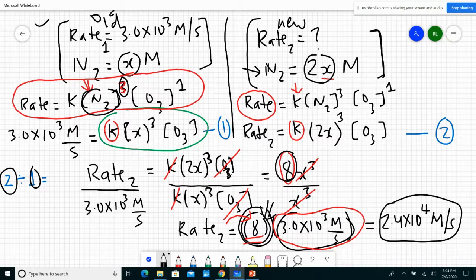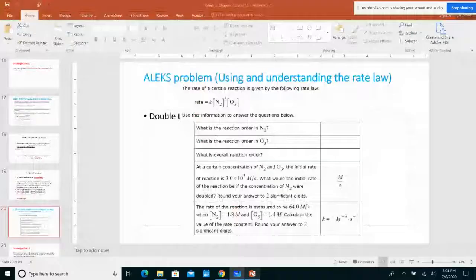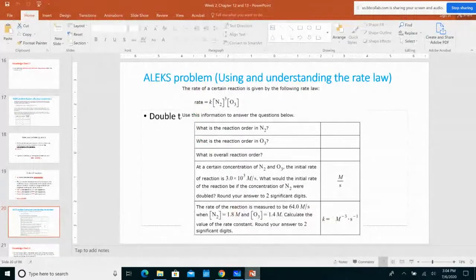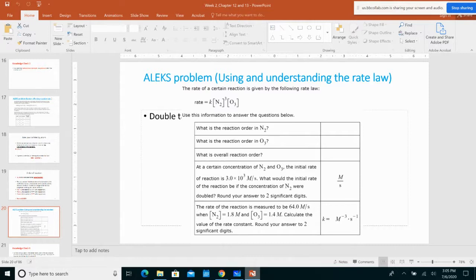The last problem: the rate of reaction is measured to be 64 M/s when [N₂] = 1.8 M and [O₃] = 1.4 M. We need to calculate the value of the rate constant. Notice that k has units of M⁻³·s⁻¹ — we'll talk about how the unit of rate constant is never the same, depending on the reaction order. That's important from an exam standpoint.